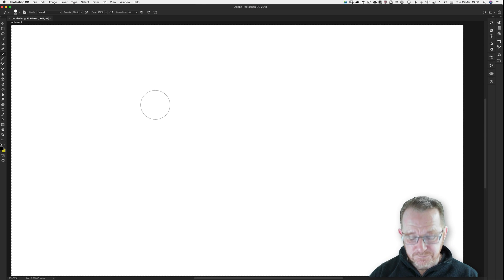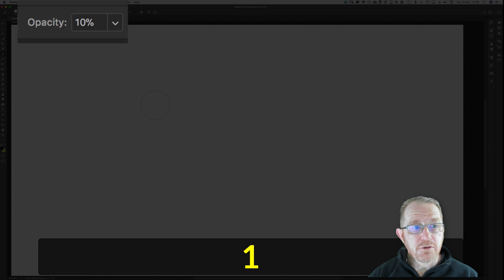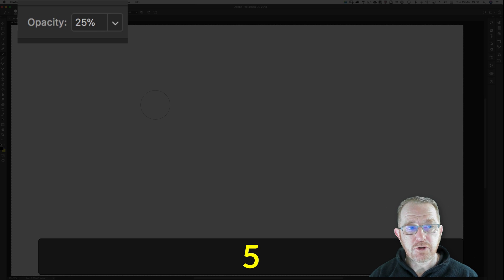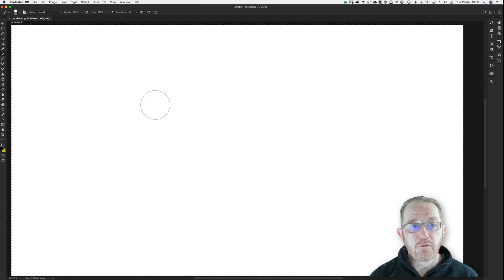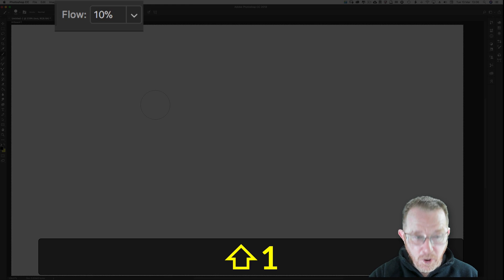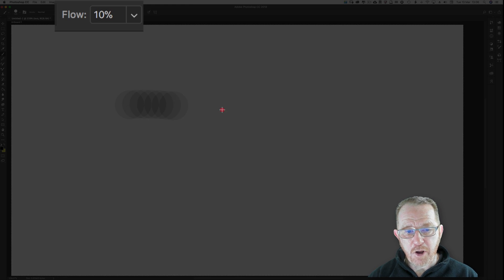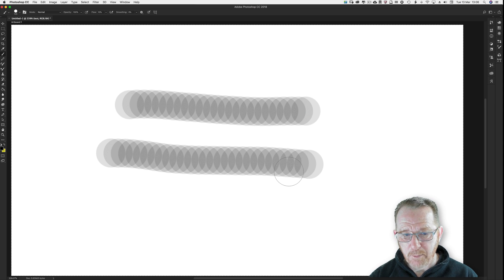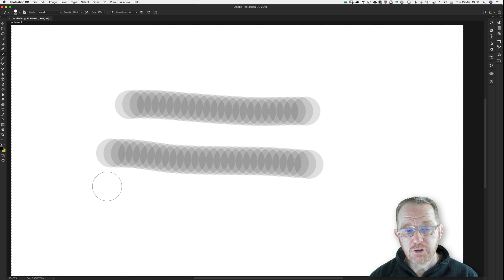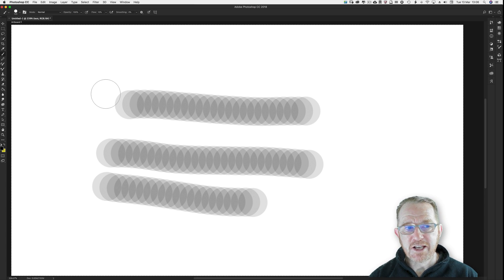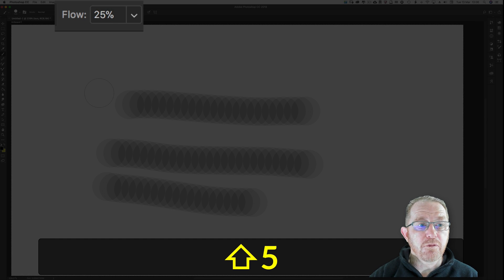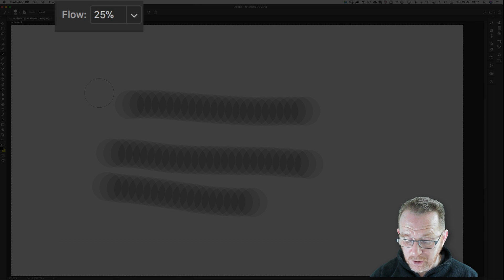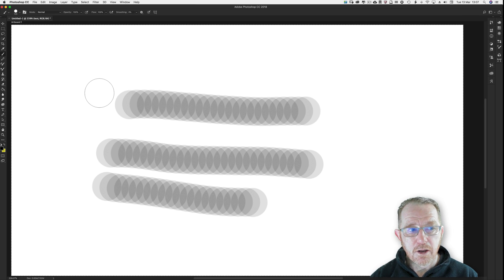For opacity, a number on your keyboard. 1, 10 percent. 2, 5. Done in quick succession. 25 percent. 0, 100 percent. Flow is shift than a number. Shift 1, 10 percent flow. And flow is each time you click and drag. That's one bit of flow. So you're laying down 10 percent of the ink you could lay down in one stroke. That's the way to look at it. Shift and 2, 5. 25 percent. Quite quickly you've got to do it. Shift and 0 back to 100 percent. Simple as that.